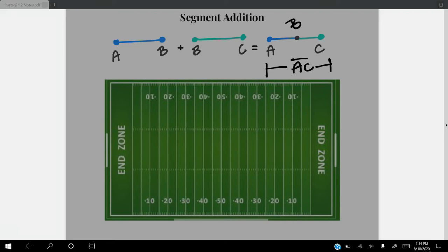If we wanted to apply that to a football game, let's say our first play starts out at the 10-yard line. The first play, we end up going 15 yards to the 25-yard line. On our second play, we end up going 25 yards to the 50-yard line.